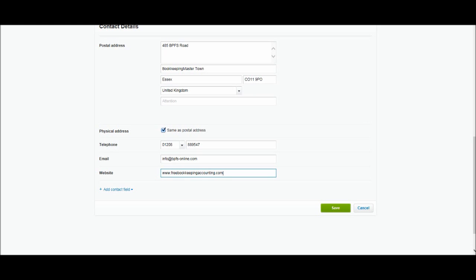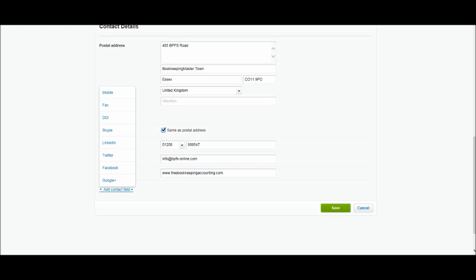And then website www.freebookkeepingaccounting.com. And then we have this special button down the bottom here that says add contact field. Now I really like this about Xero. If you click this you can add other details about the company, such as a mobile number, a fax number, LinkedIn, Twitter, Facebook.